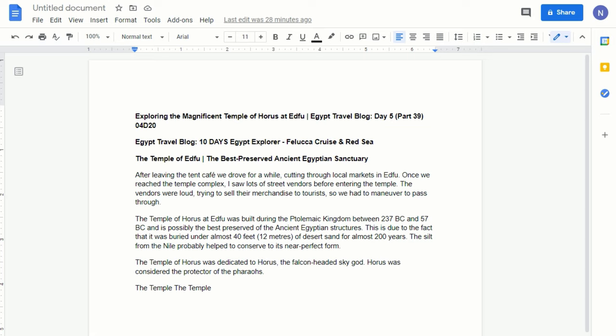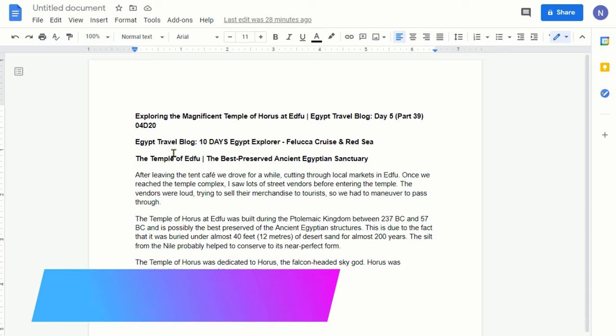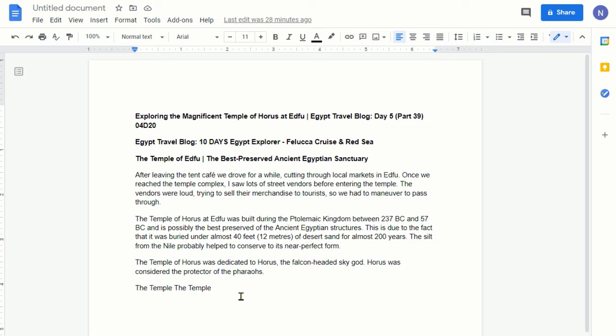Today I'm going to talk about how to copy, cut, and paste in Google Docs. I have this article right here, which is based on my Egypt trip. I've been publishing my Egypt trip journals on my website AmitDhan.com, and you'll be able to see the same trip on my YouTube channel, which will be provided in the description box below. There are three different ways you can do the same thing.